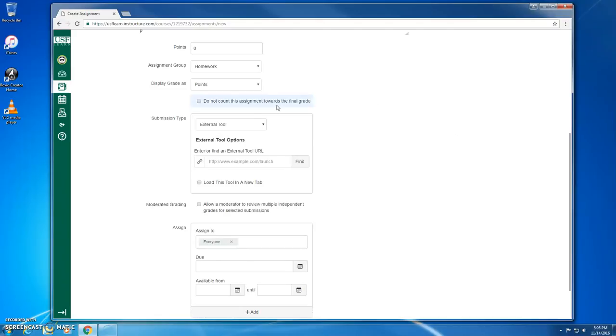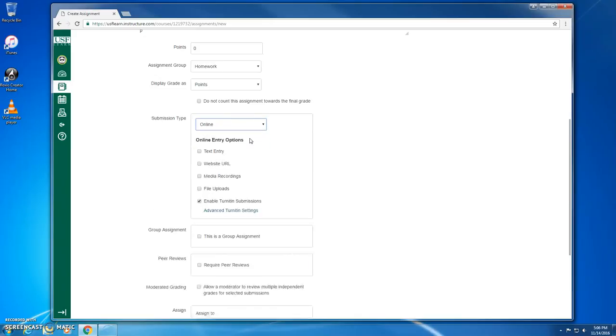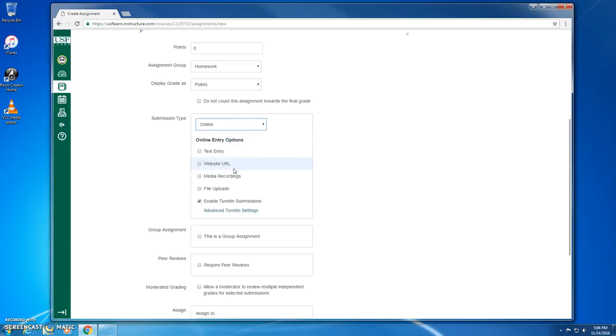So what we want to pay attention to here is this setting under Submission Type. Now previously we were able to set up a Turnitin assignment by selecting Submission Type Online, and then ticking this button down here, Enable Turnitin Submissions. However, this is the method for setting up Turnitin assignments that will cease to exist as of December 16, 2016. So let me show you the new method.